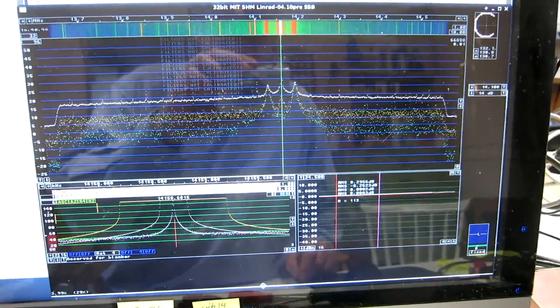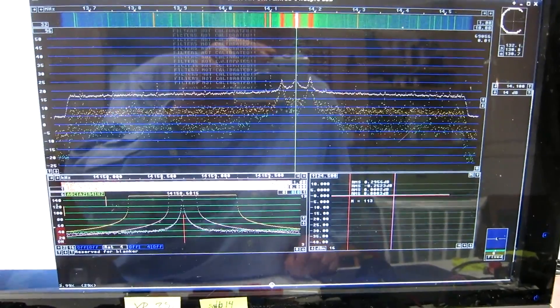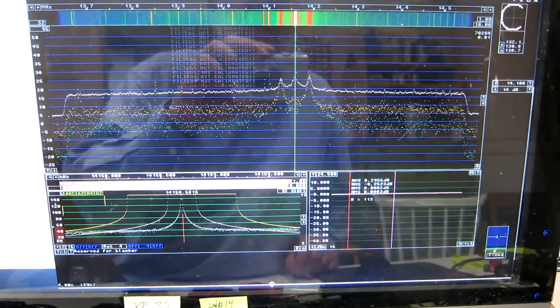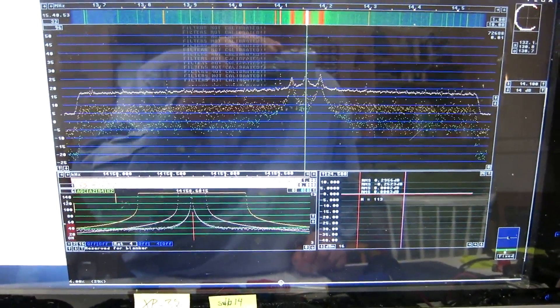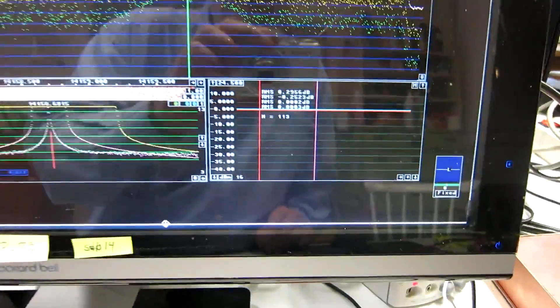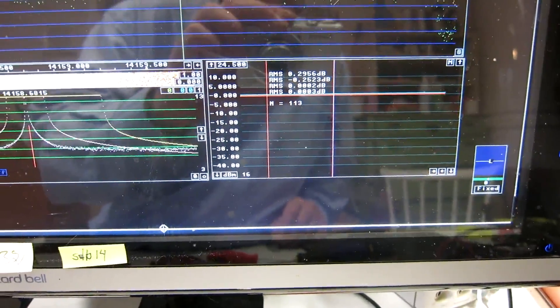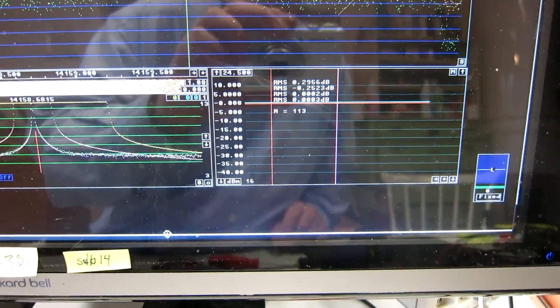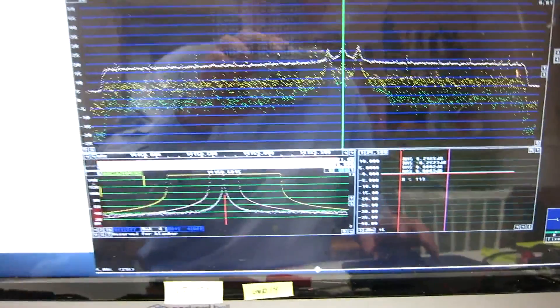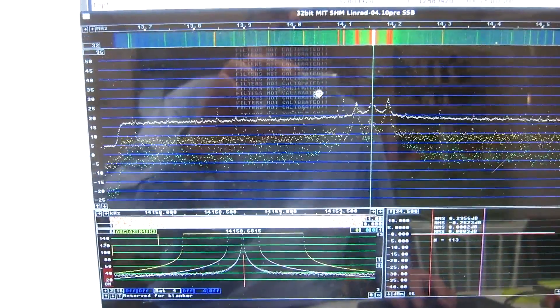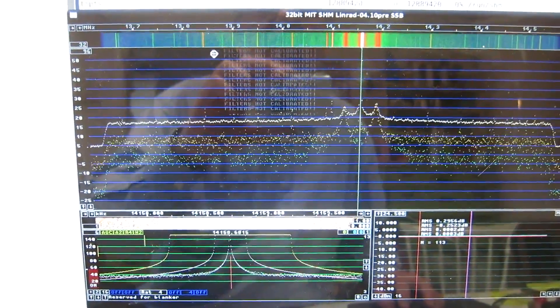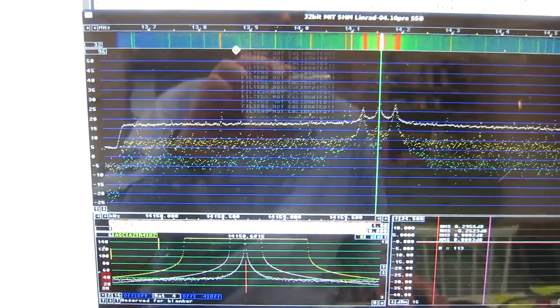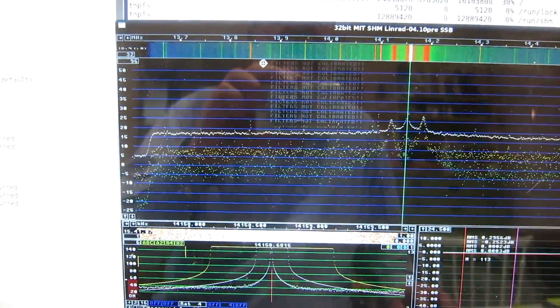And this is what I can see on the Linrad screen with correlation measurement enabled. The carrier is at roughly zero on the scale. And if I click, half a megahertz away, somewhere here.